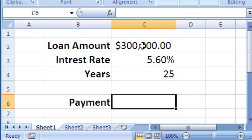Normally a loan you have the amount that you're borrowing, the interest rate per year, and how many years you're going to take to pay back the loan.